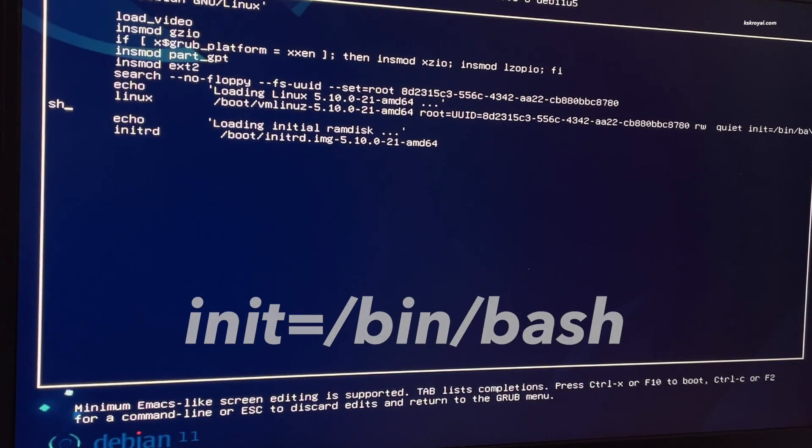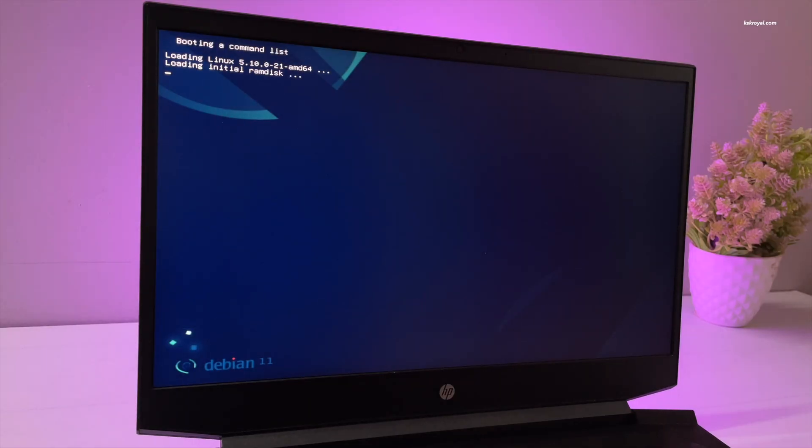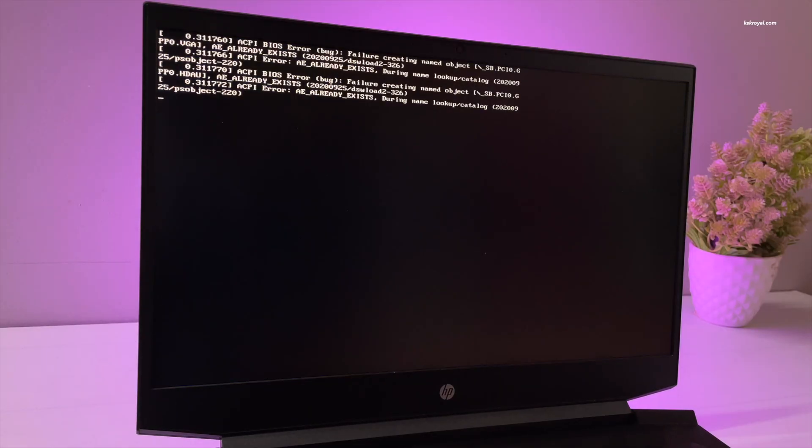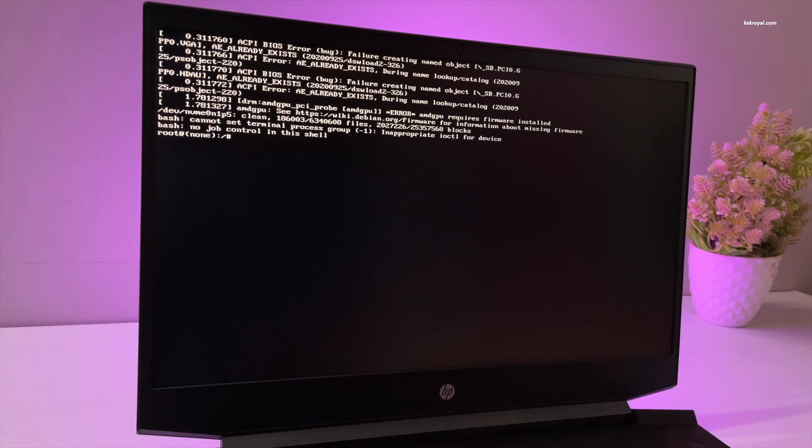Once it's done, press F10 or Control plus X to save the changes. Your system should boot into the single user mode or root shell.